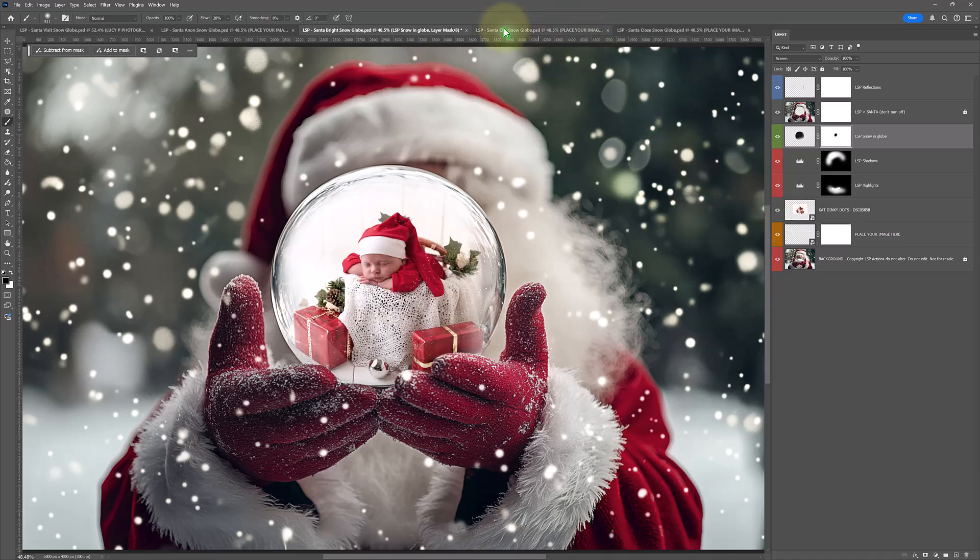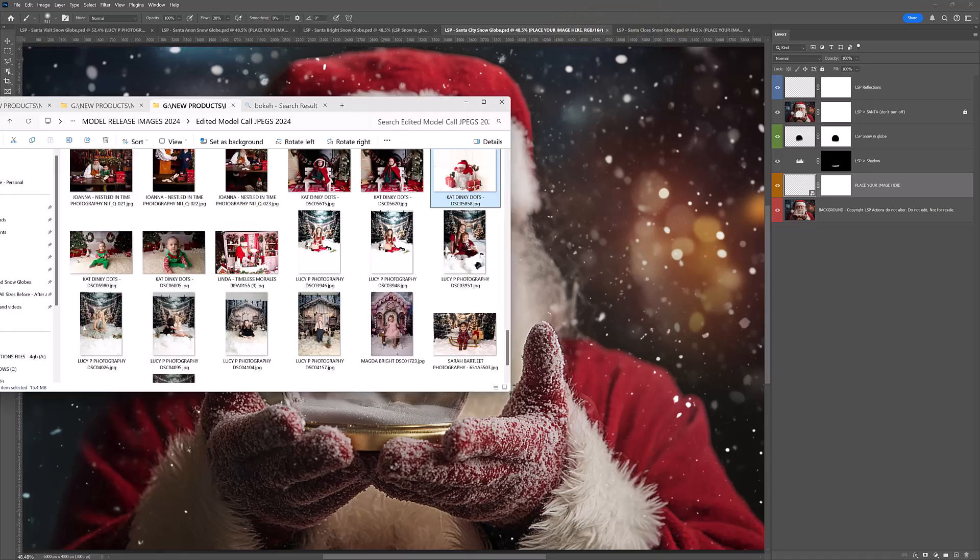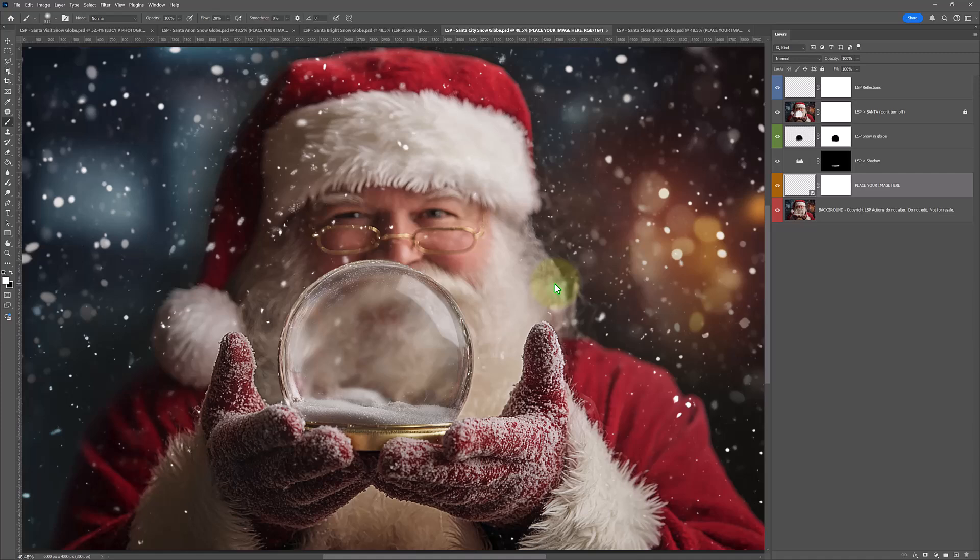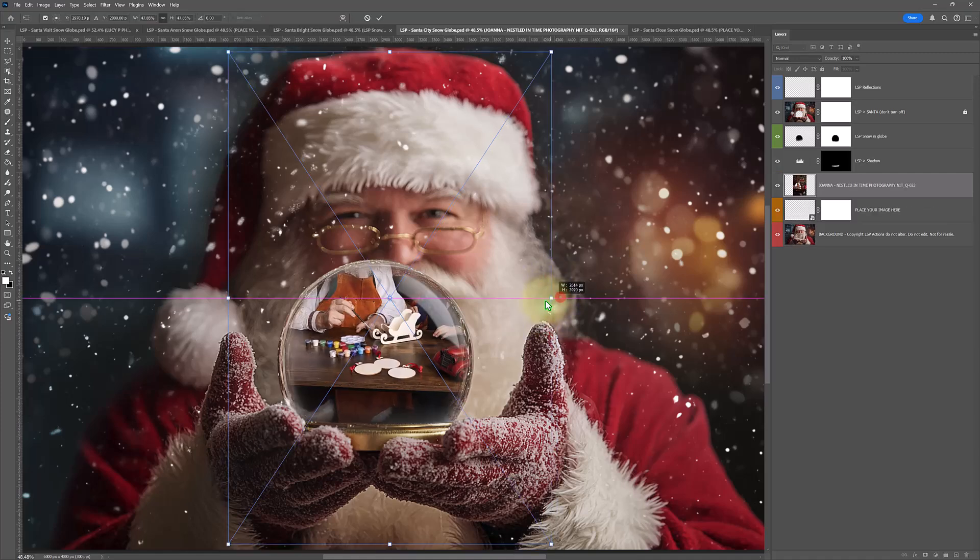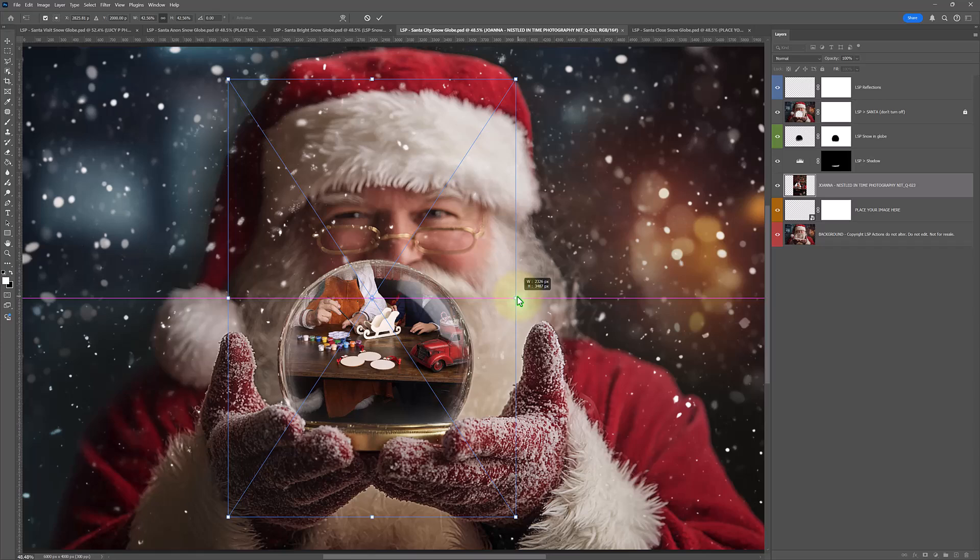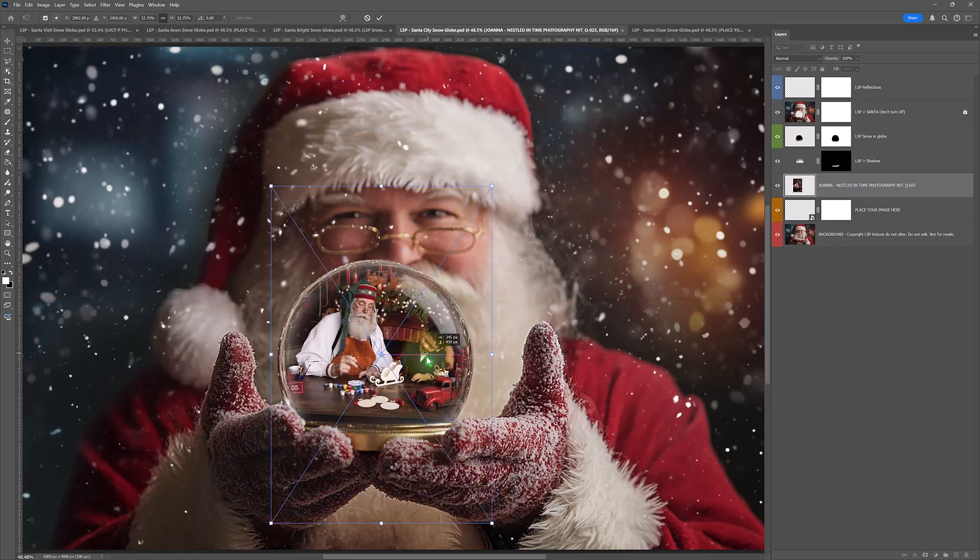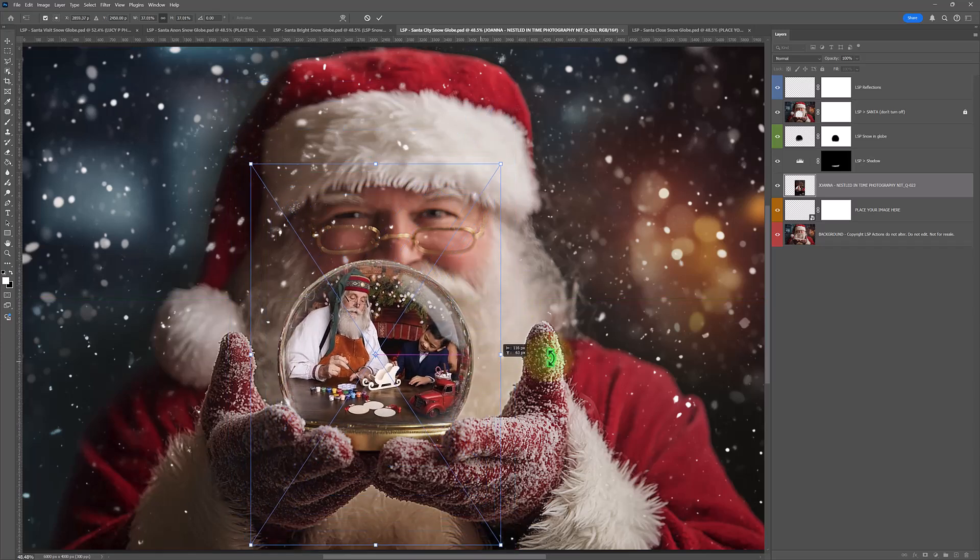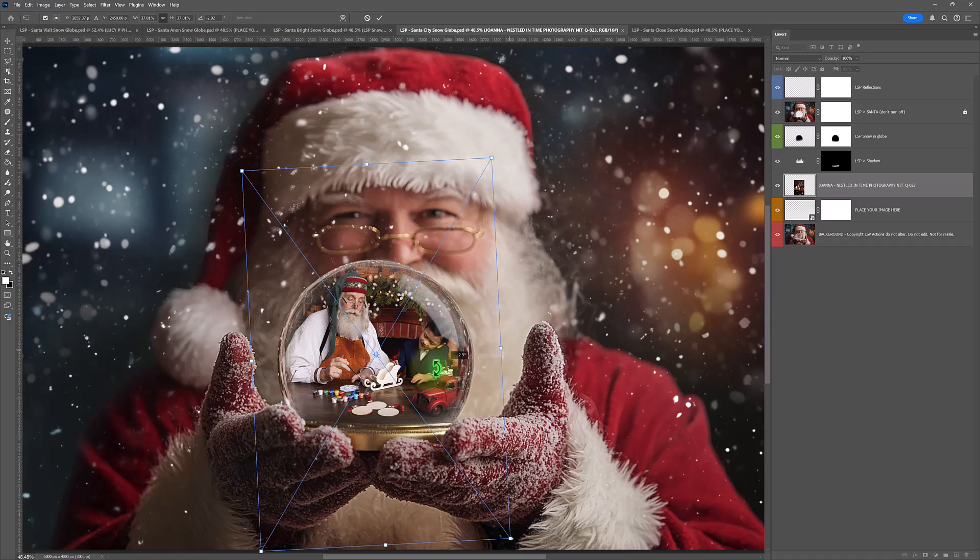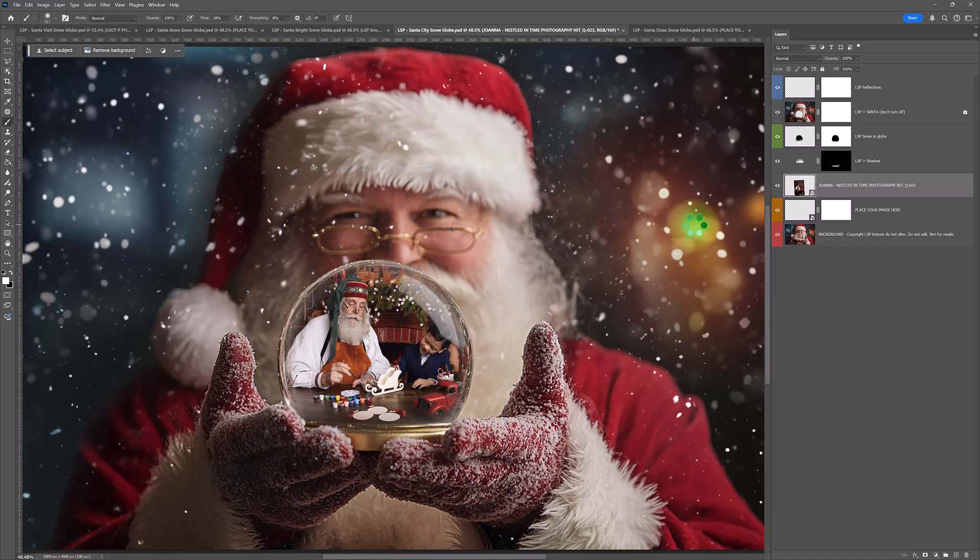It is literally that simple to use these. You just open it up and drag your image in. Which one have I just popped in here? Beautiful shot by Joanna at Nestled in Time Photography. And there we go. Literally. And then you just go ahead and save them.